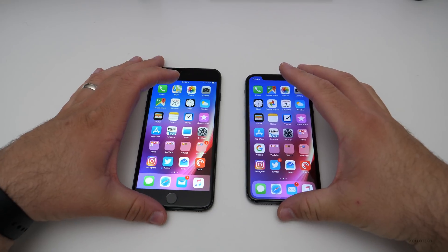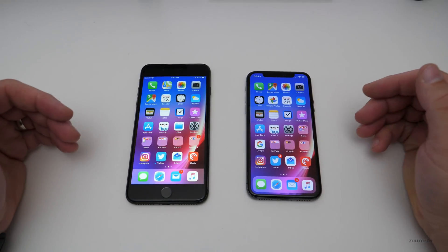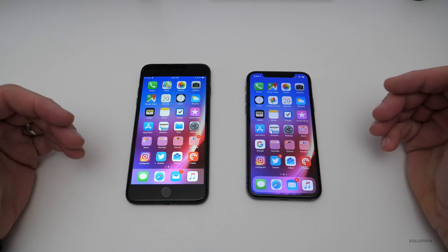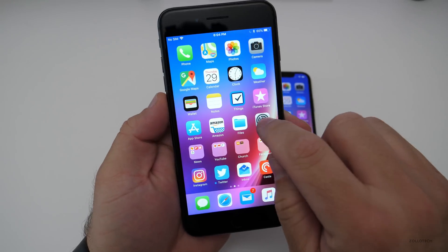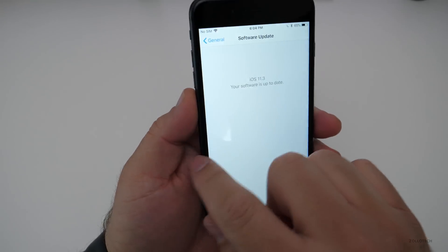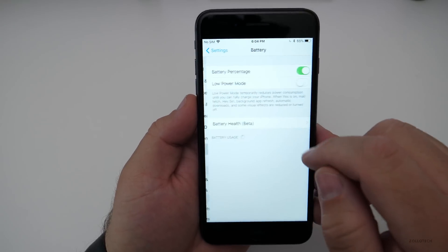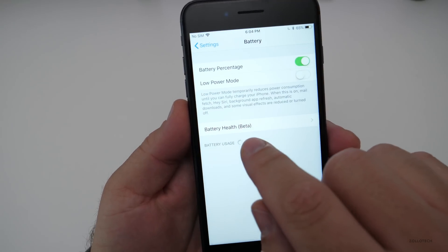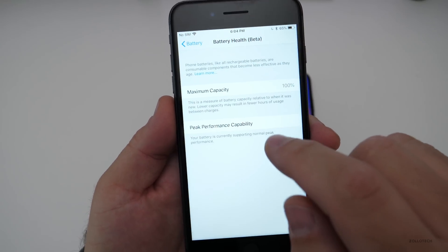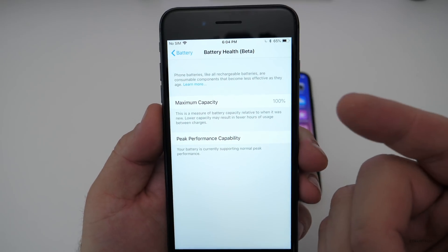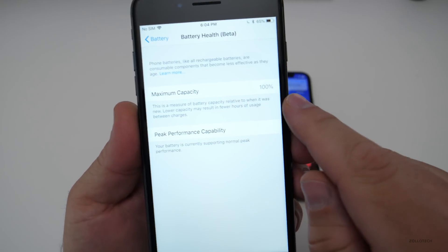The first thing we're going to talk about is iPhone battery health. This is very significant for those of you with older devices that have degraded batteries, and you can check that in your Settings. Go to Settings, go to Battery, and then under Battery you have Battery Health. Depending on which version of phone you have, this is going to vary.